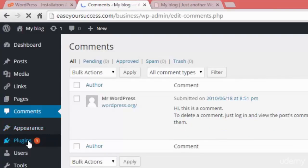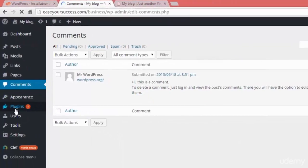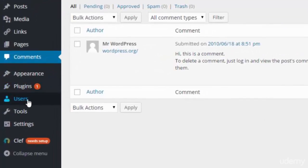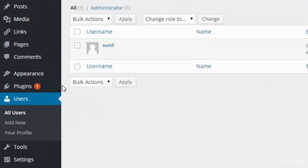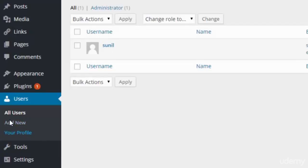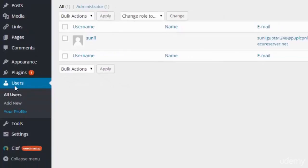We have the Appearance tag, then Plugins where we can download and install plugins. Then we have Users where we can create new users for our website. Right now there is one user — Sunil. We can manage profiles and add new users from here.